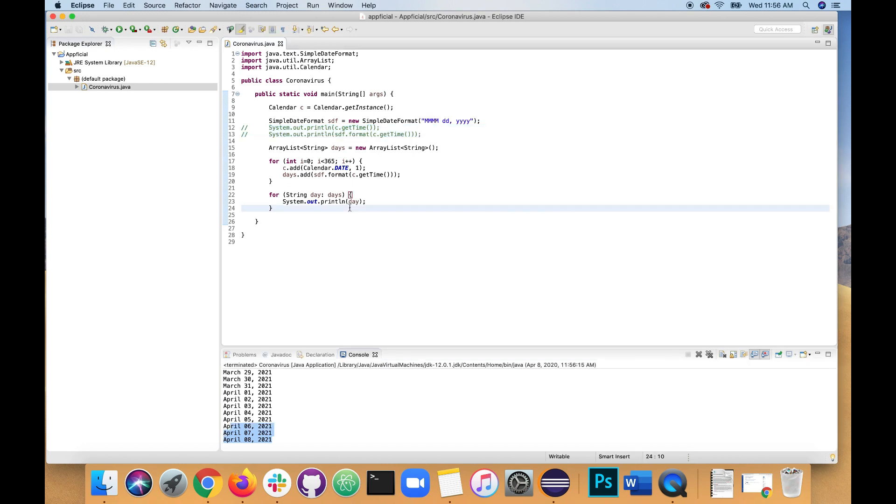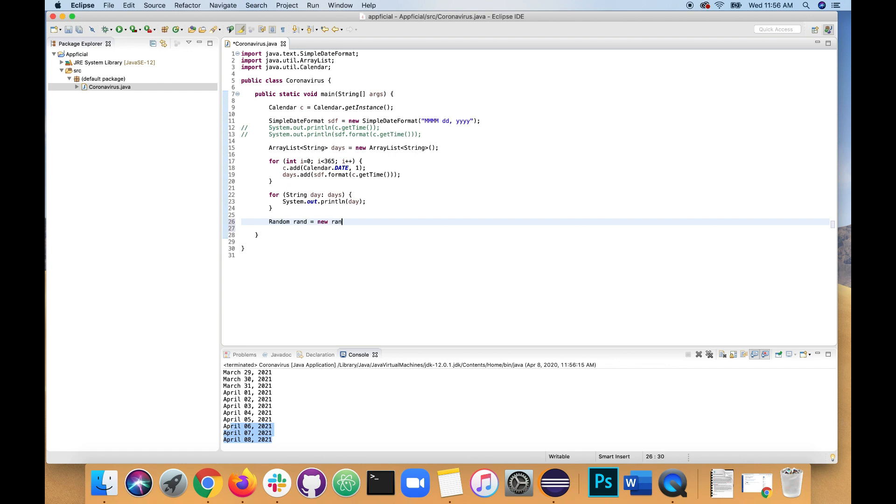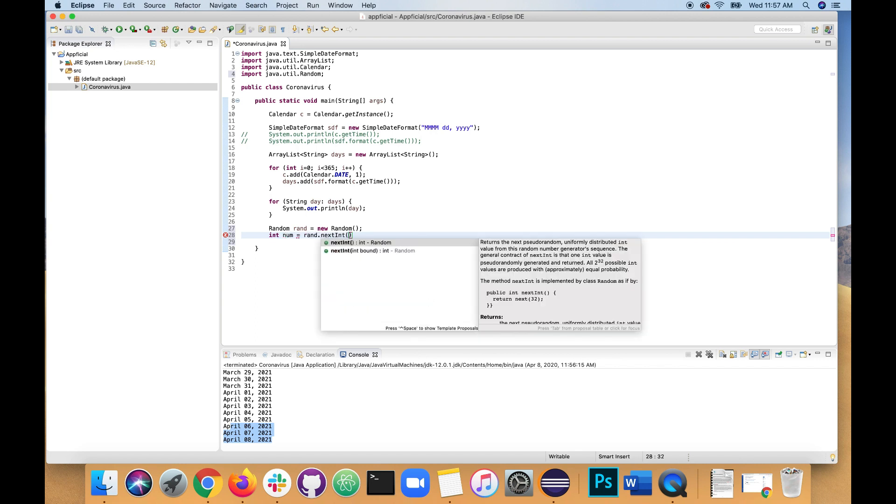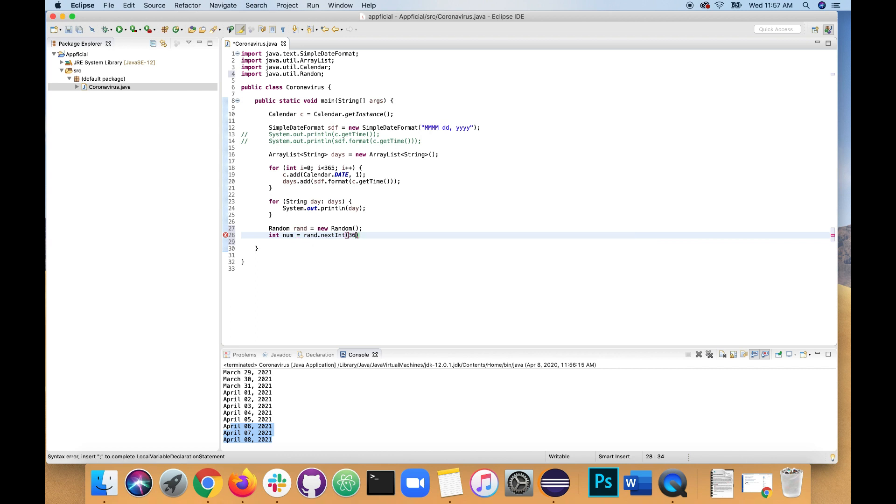Great. Next, let's create a random number between 0 and 364. Because our ArrayList indexes start at 0 and go to 364. And there's 365 total elements in there. We'll do that with a random class. Random. Rand equals new random. Import random from java.util. Int number num. It's assigned to rand.next int 365, which will give you a random number between 0 to 364.